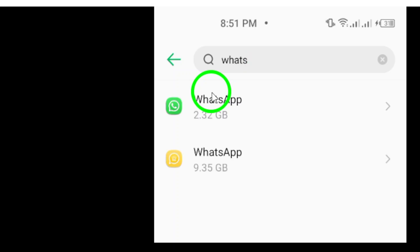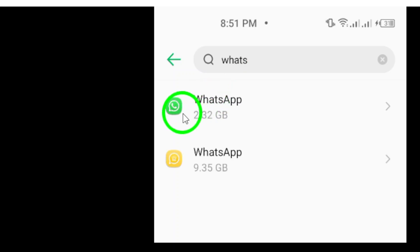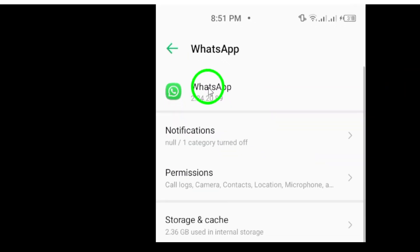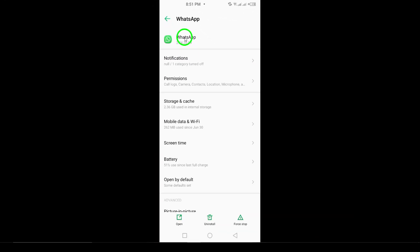Next, tap on that option to view a list of all the applications installed on your phone. Scroll through the list until you find WhatsApp. Once you locate it, go ahead and select it. This will take you to the app's specific settings page.